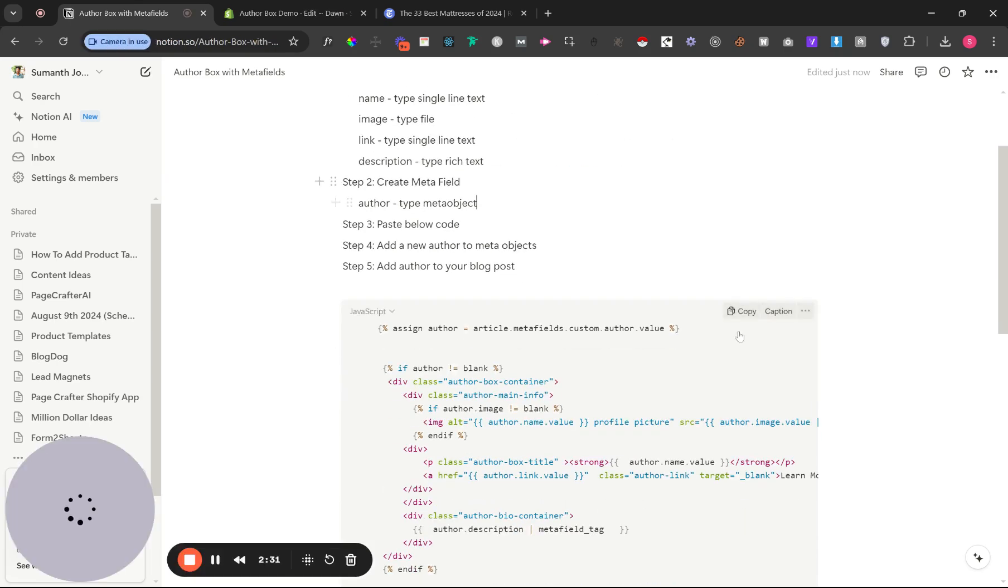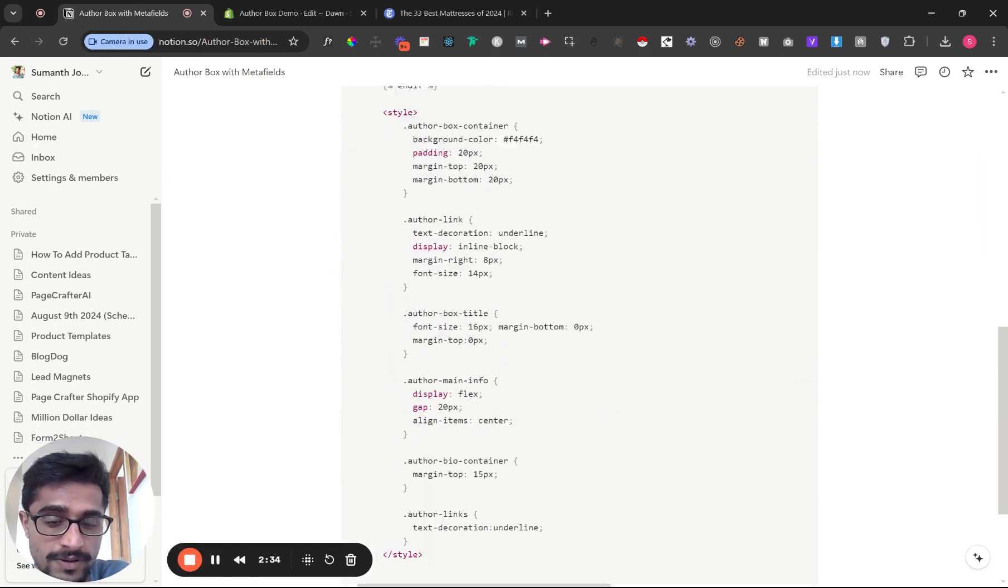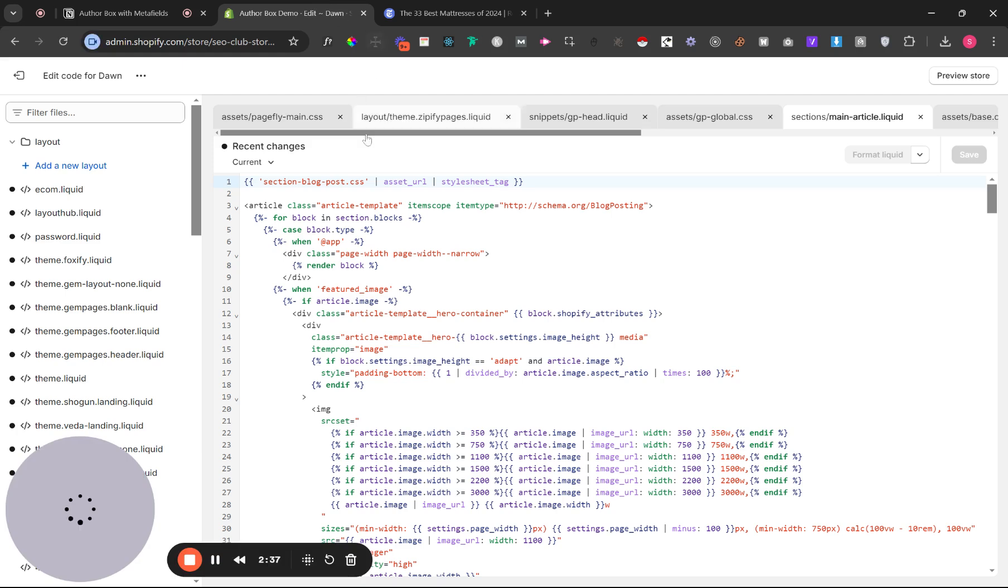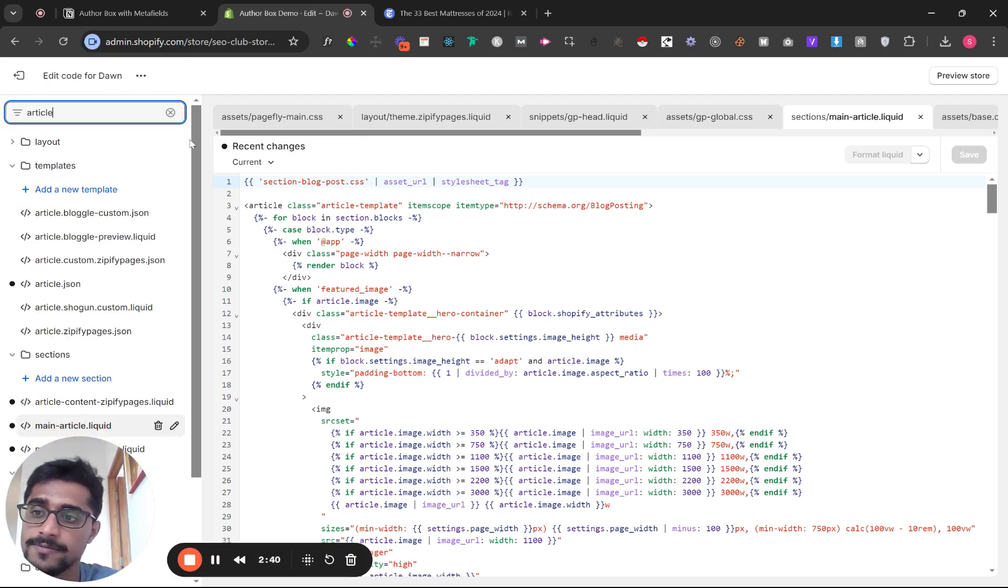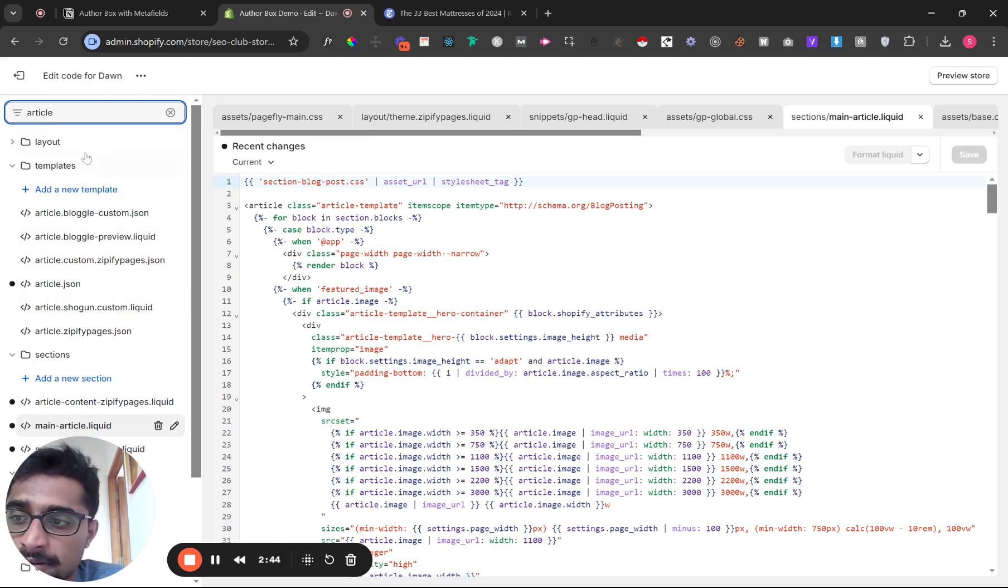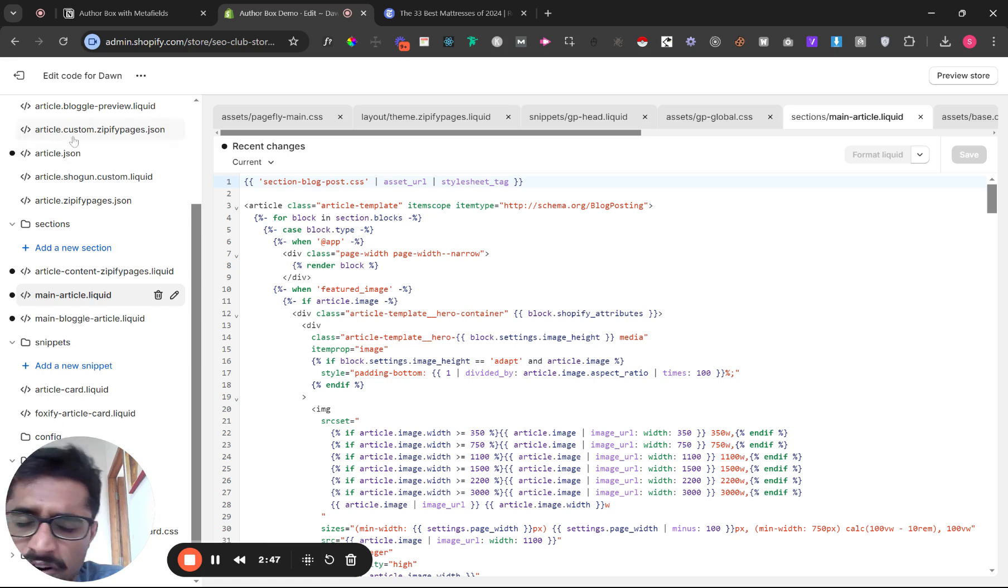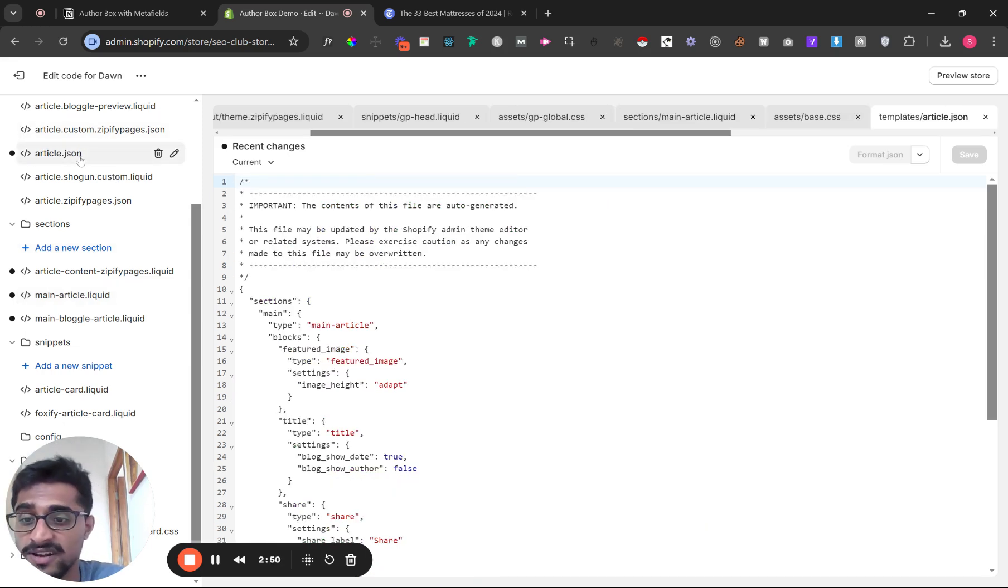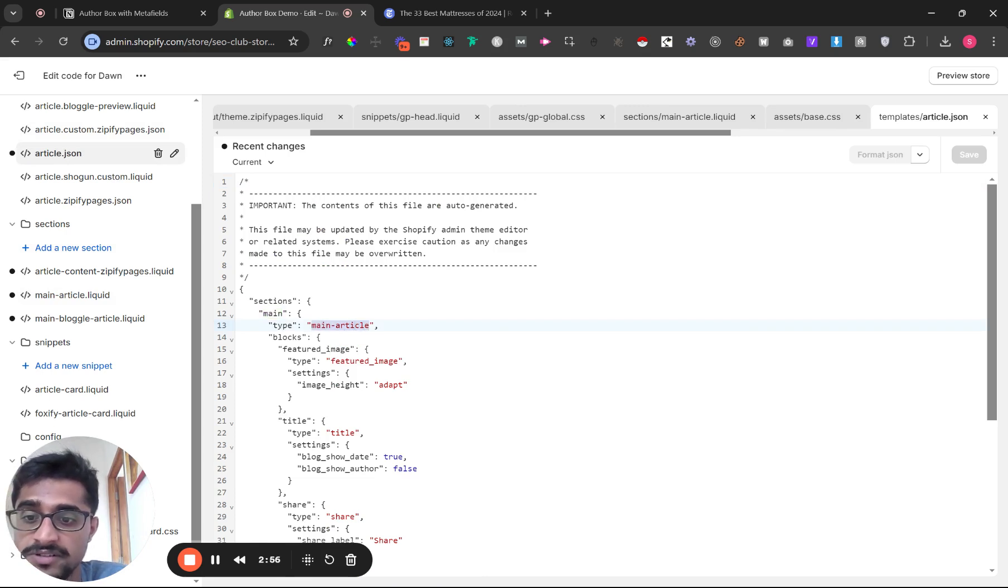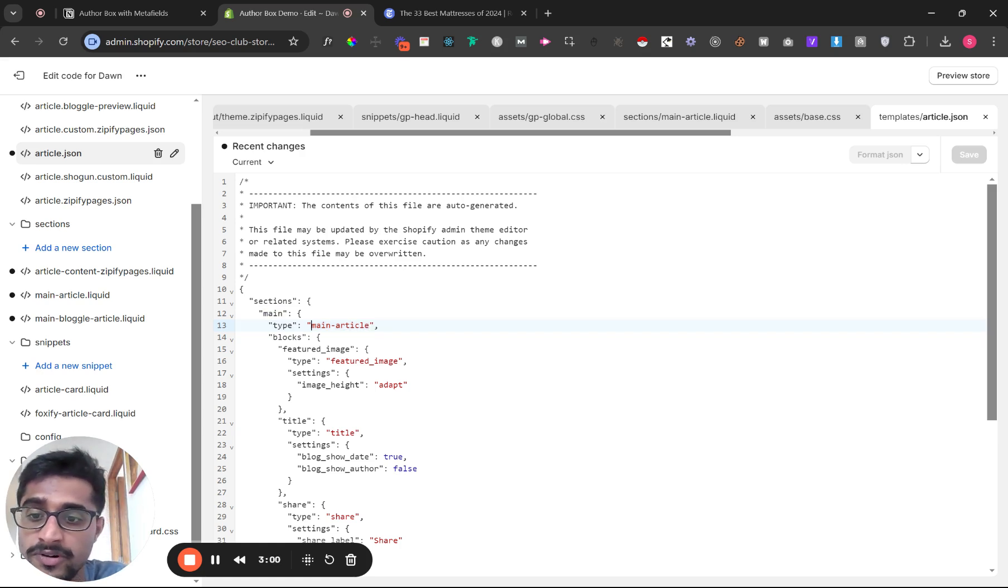I'm going to give you access to this Notion file where you can get the code. Click copy. Come in here and type in 'article'. Typically you'll find something like article.json at the top under templates, or .liquid. If you find .json, click on it and you'll find the name of the file you need. It's usually at the top, called 'type' and 'main article' for Dawn.